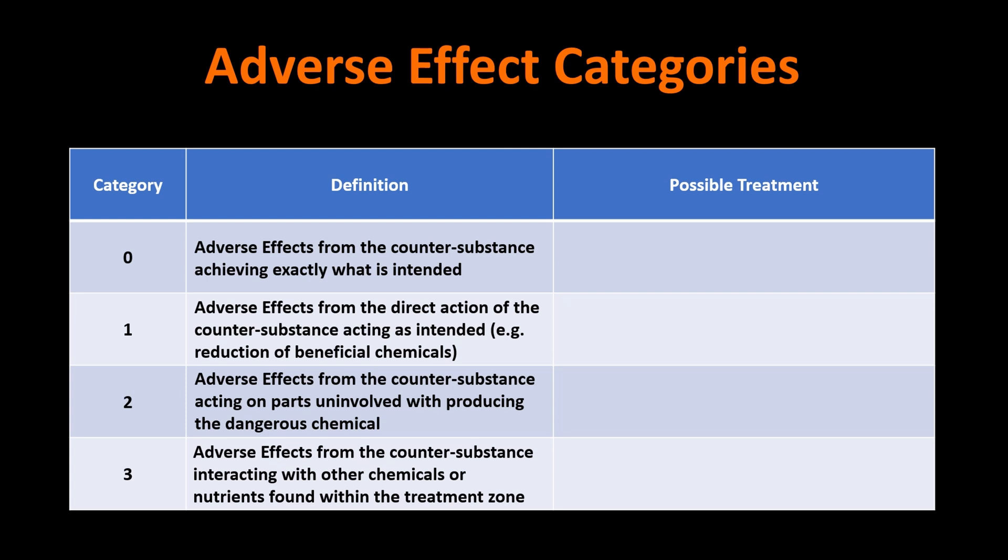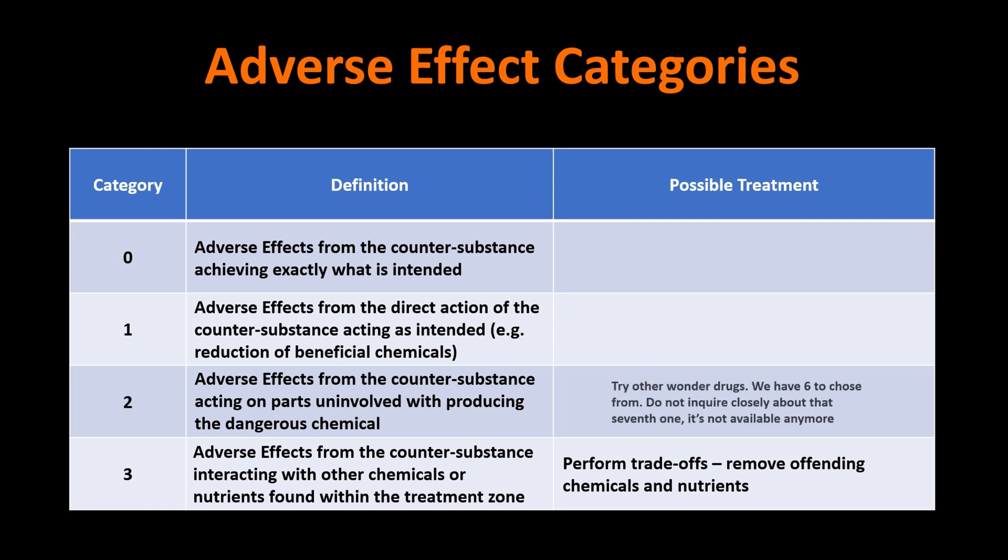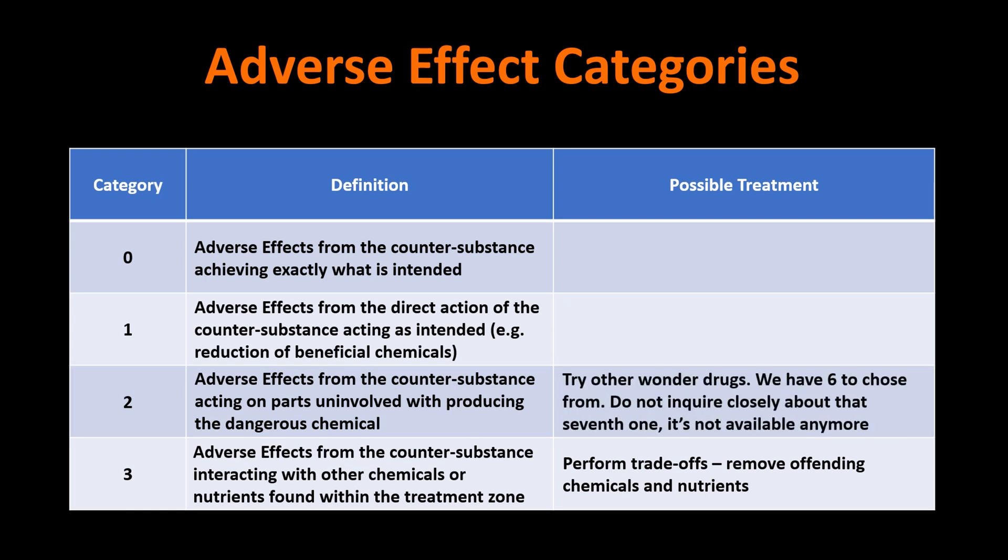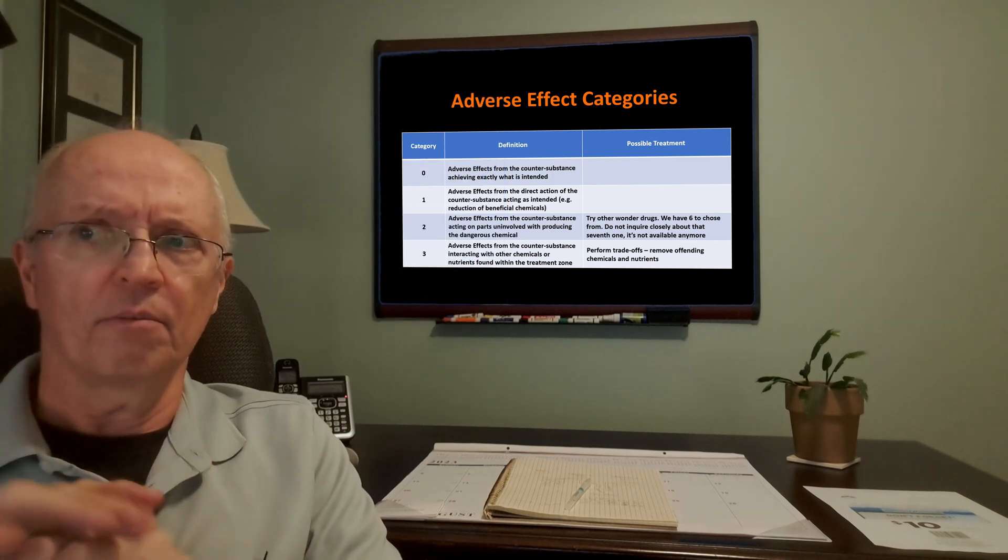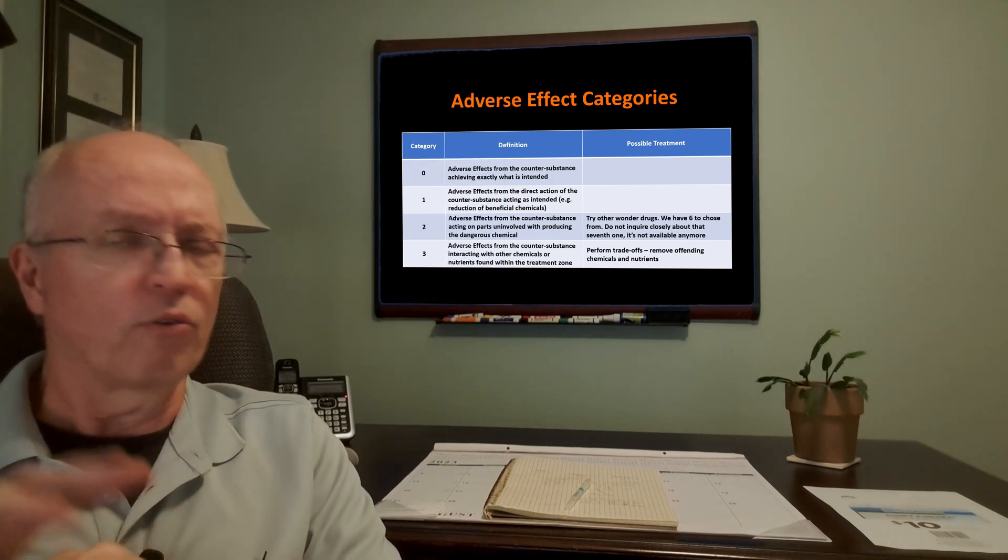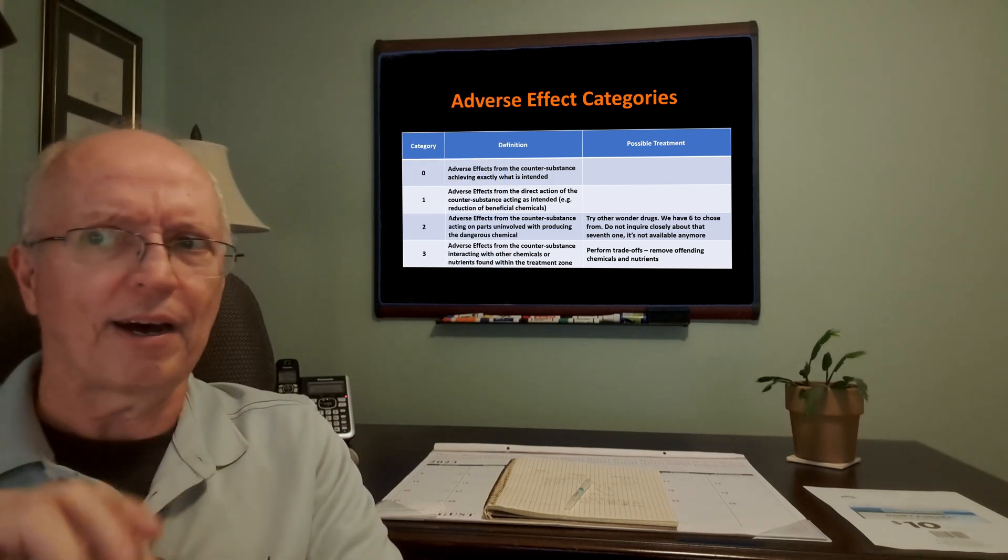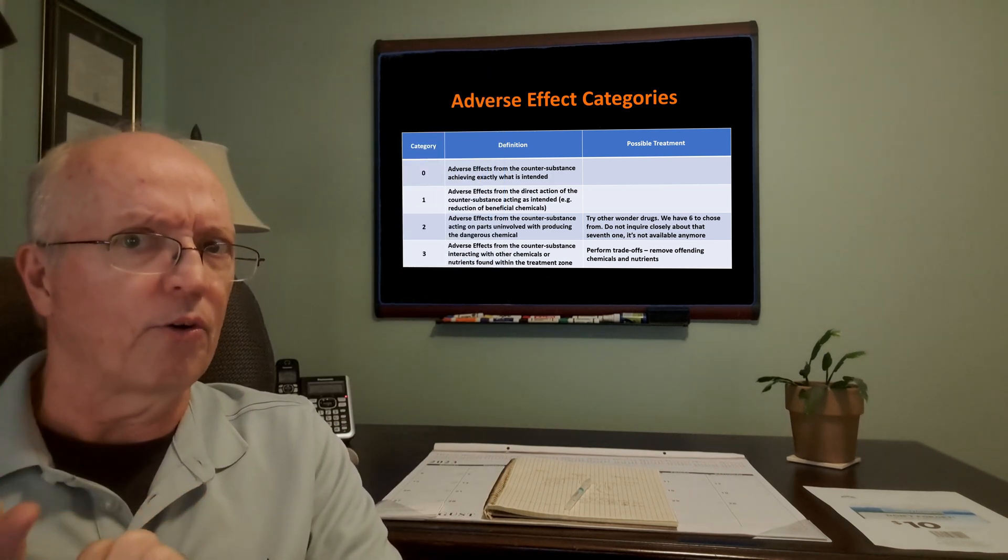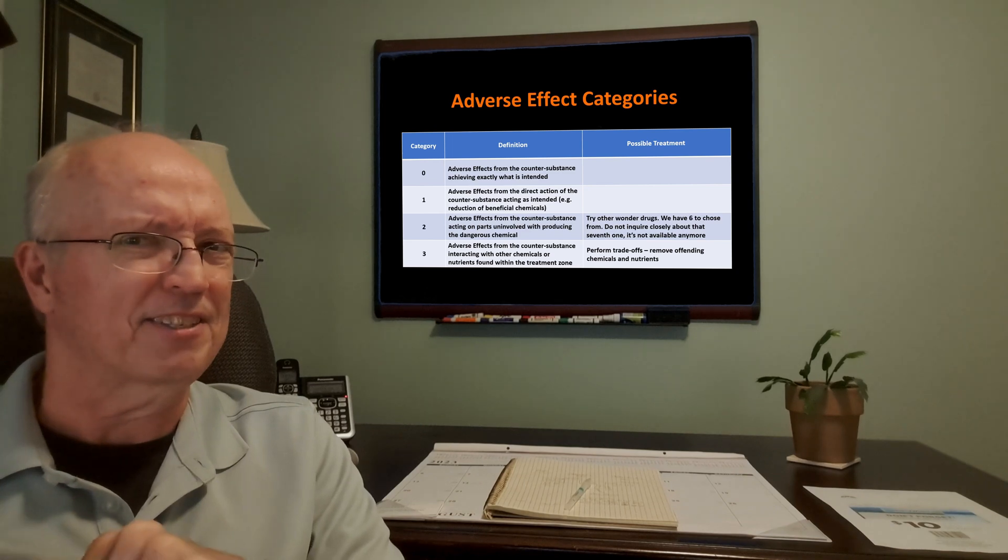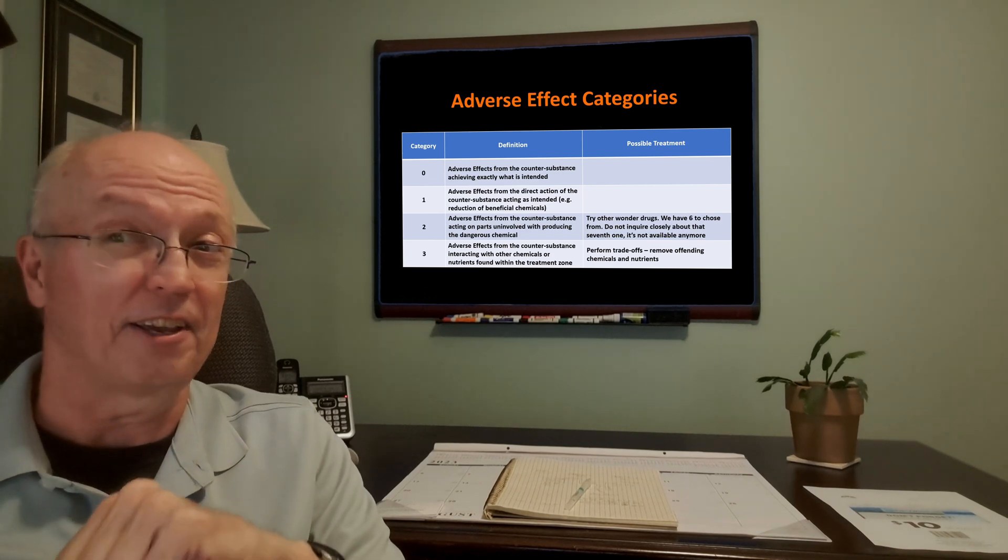Category three. If that's happening to you, you have to perform some trade-offs and remove the offending chemicals and nutrients or possibly remove this so-called wonder substance. If you're having category two adverse effects, you might try other versions of the wonder drug. Maybe they won't impact these auxiliary areas as much as the one you're taking. There's six of them to choose from. Don't inquire about that seventh one. It's not available anymore. That'll be the subject of another video.